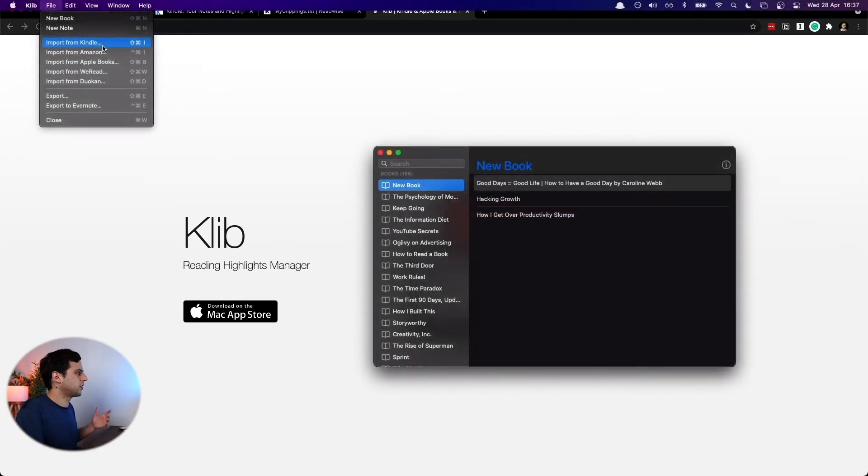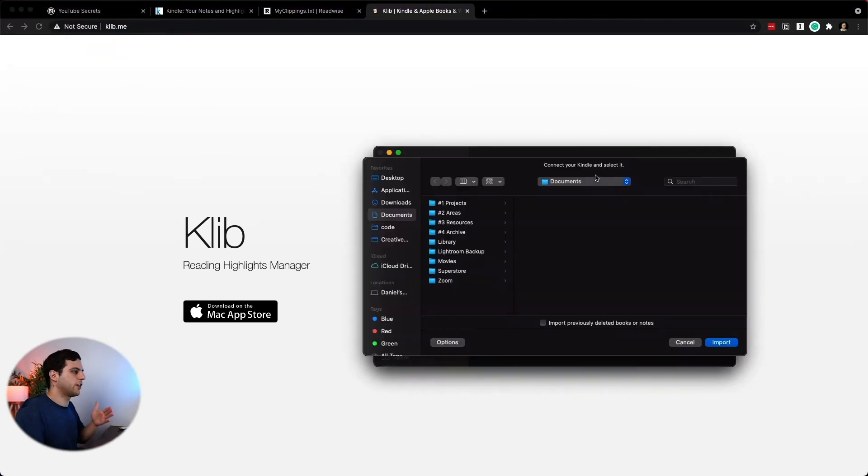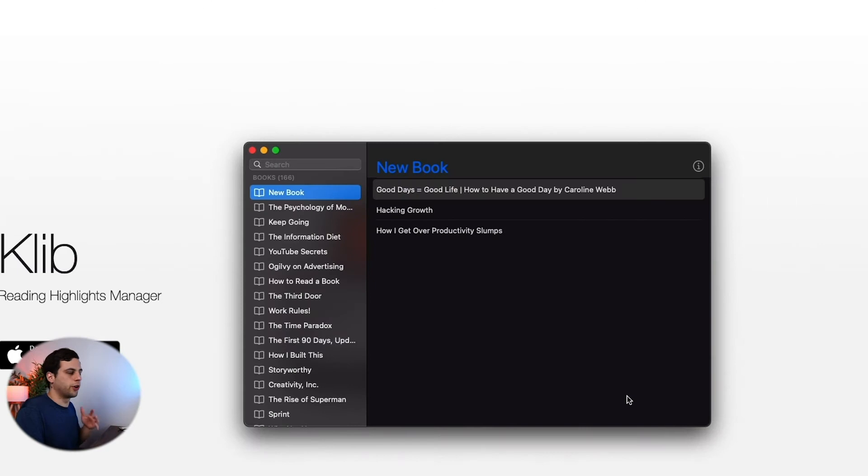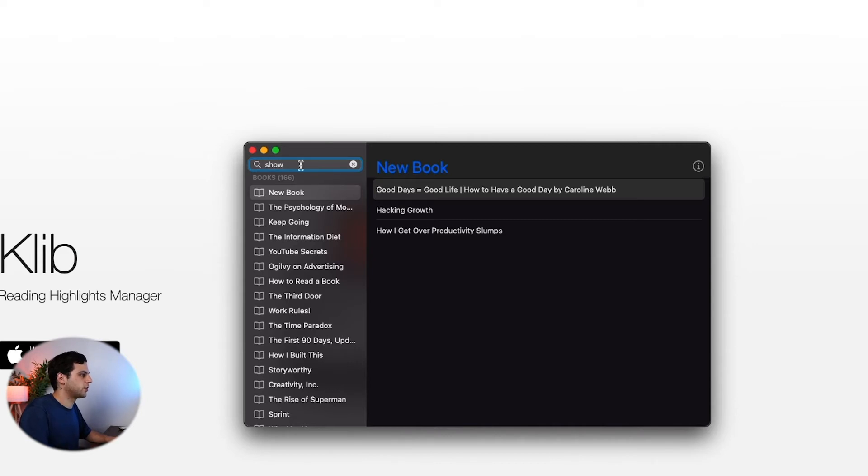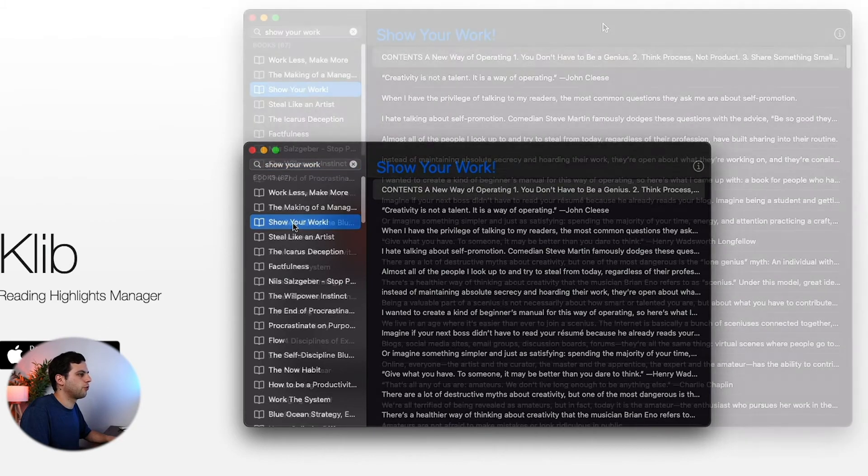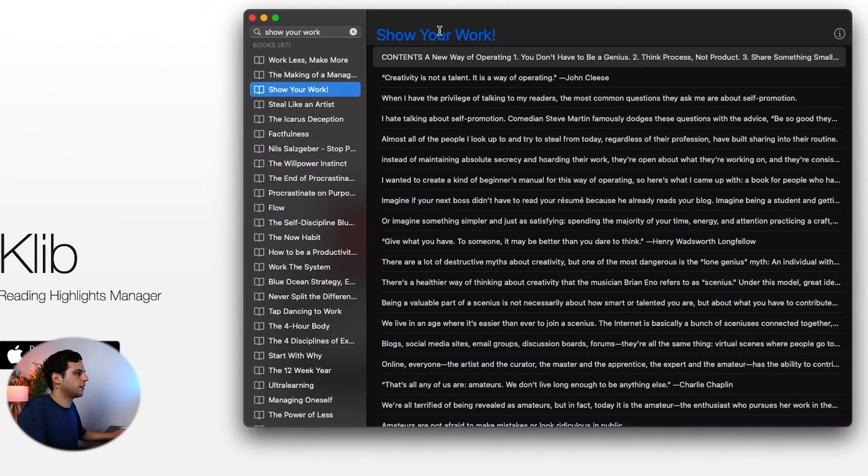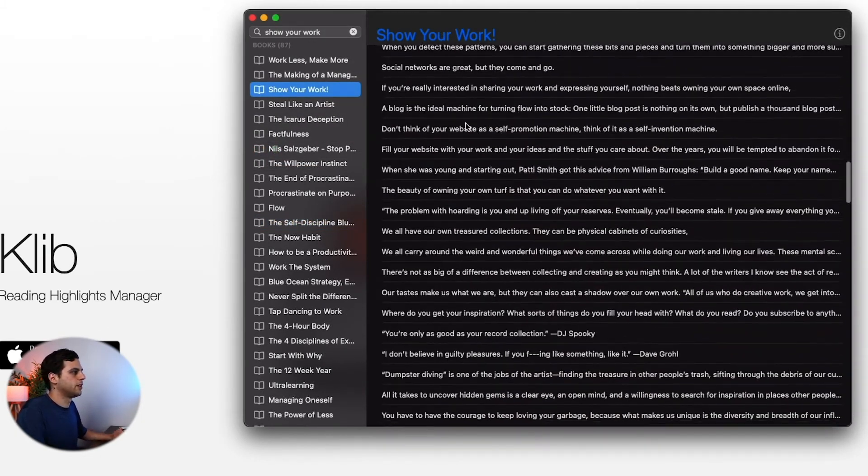Let's open Klib. The way Klib works is you open it, go into file import from Kindle. And then all you have to do is connect your Kindle and select, and that will import all the new books. For example, I have something here and then I'm able to search. I have 166 books. Let's do show your work. I'm able to search here. We find show your work and you'll see these are all the notes that I took in this awesome book.